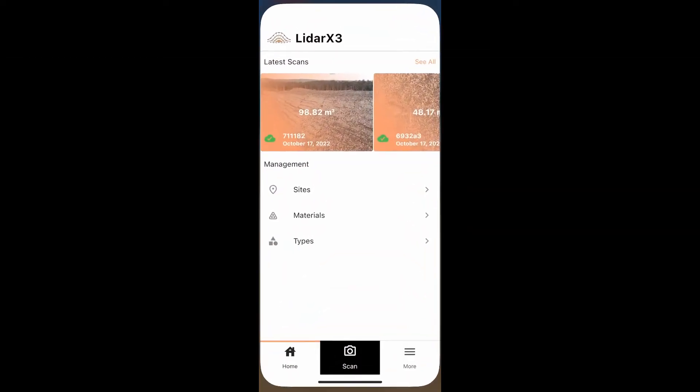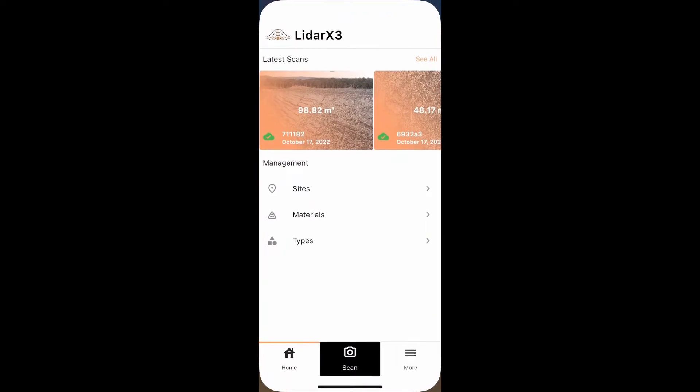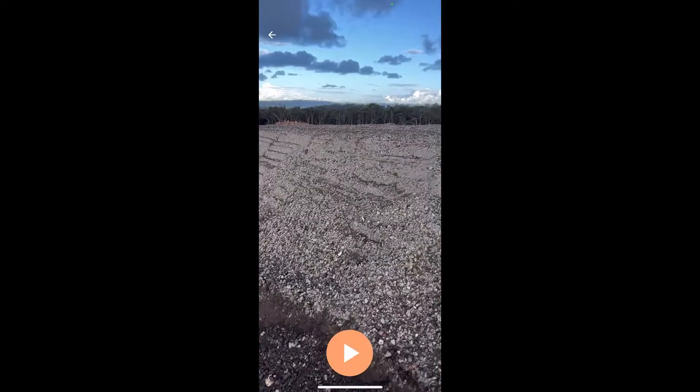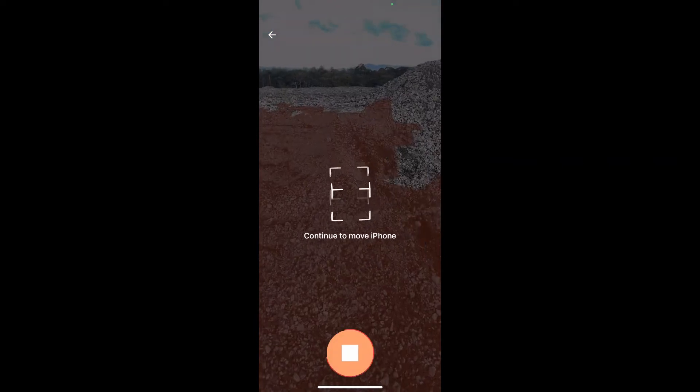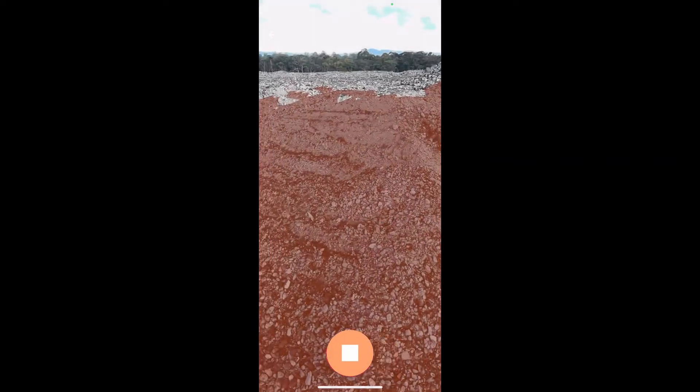Start by selecting the LiDAR X3 app, then press the Scan button.